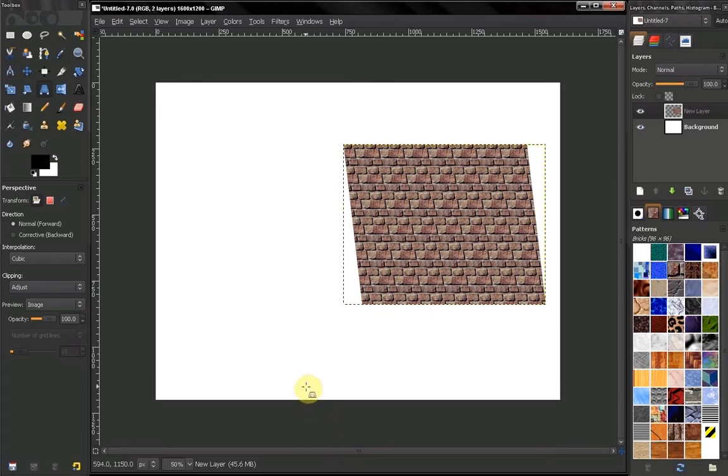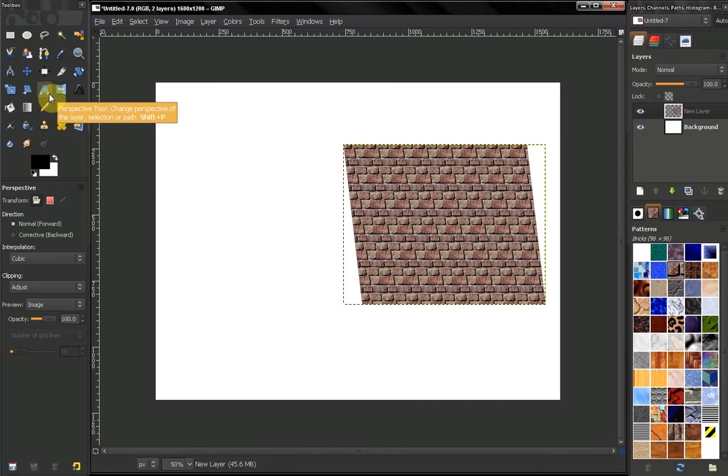Hi, in this video of GIMP Beginner's Guide we'll discuss the perspective tool.